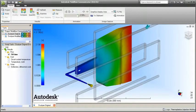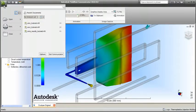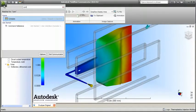Use the Search feature on the Application menu to quickly locate and activate commands.